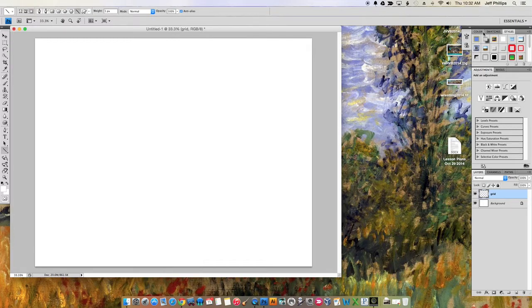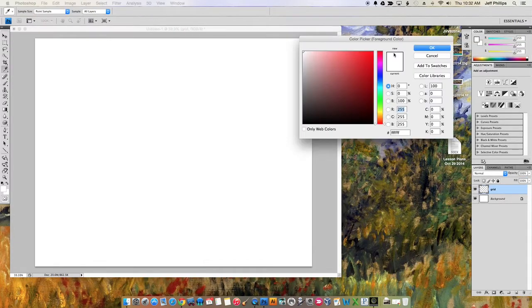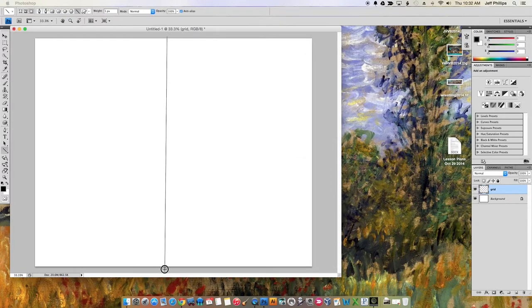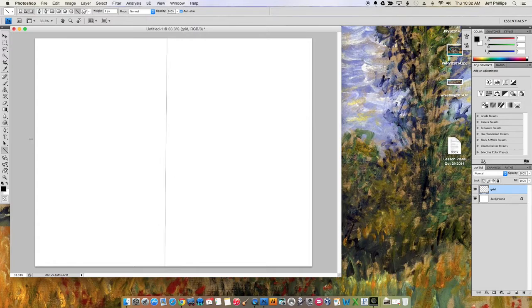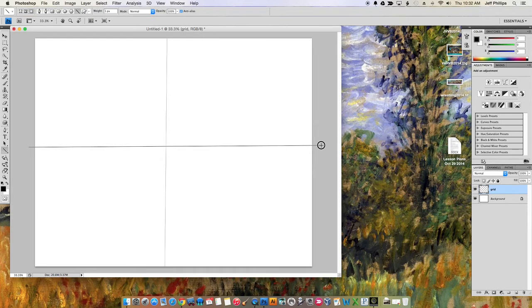Oops, it helps if I use a color other than white. Let's make it black. Let's try that again. It doesn't have to be perfect, it just has to be close. Something like that.